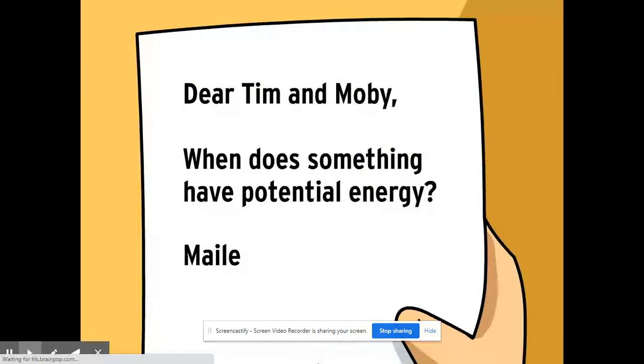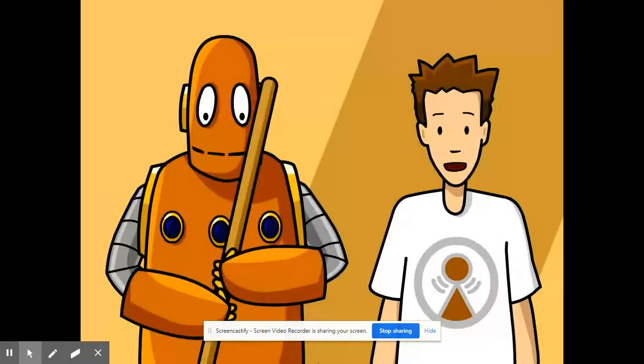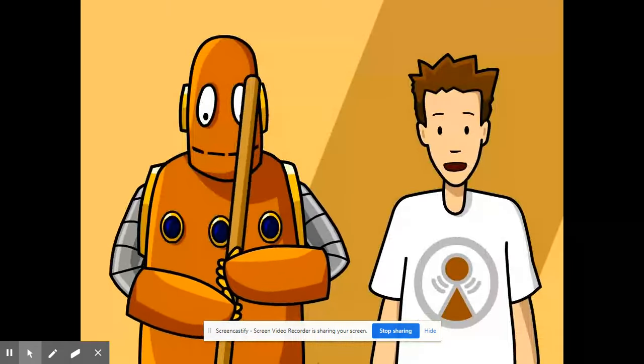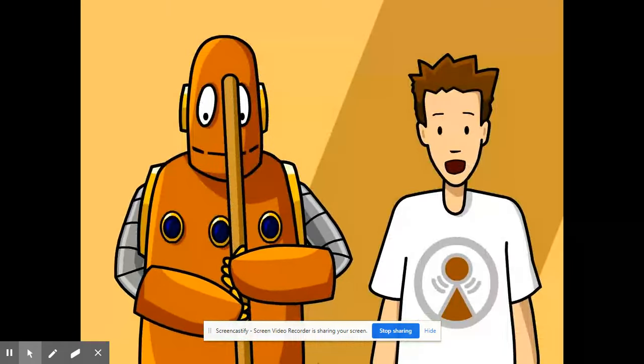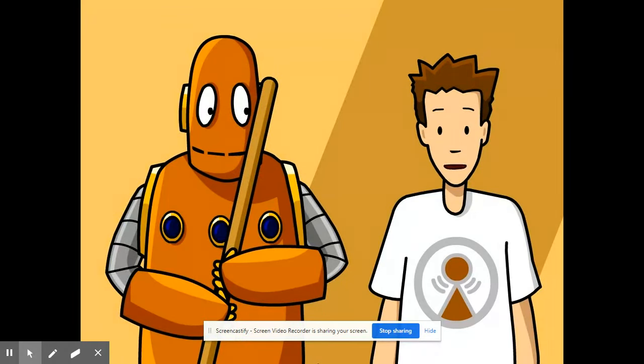Dear Tim and Moby, when does something have potential energy? From Miley. Well, that jar had potential energy before Moby knocked it over. Gravity pulled the jar down and energy was transferred when the jar hit the floor. Good question.